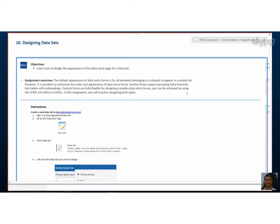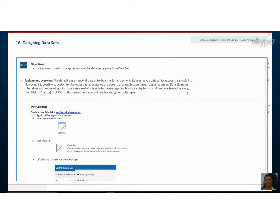Alright I'm here back with Georgie. Let's look at designing data sets today. We've already created our data elements, put them in a data set, and now we're going to look at the different ways we can design them. There's two specific ways.